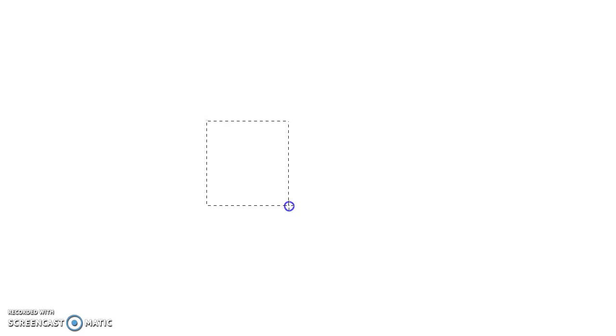The first thing you're going to want to do is start by drawing a square. Remember, a square has four equal sides.